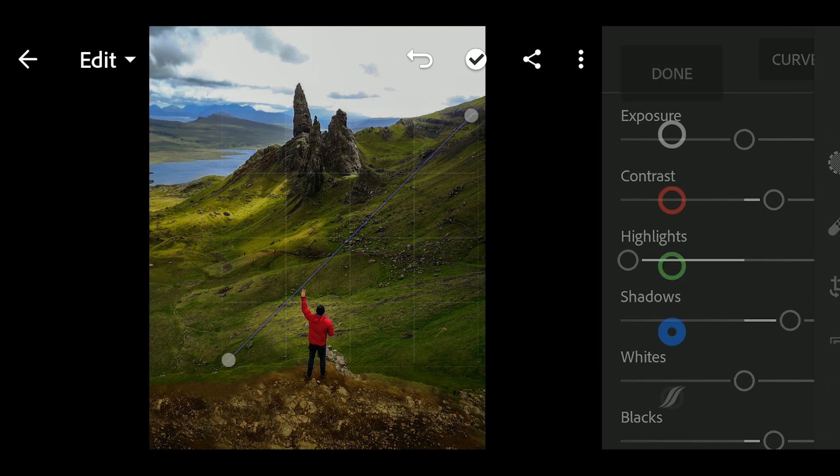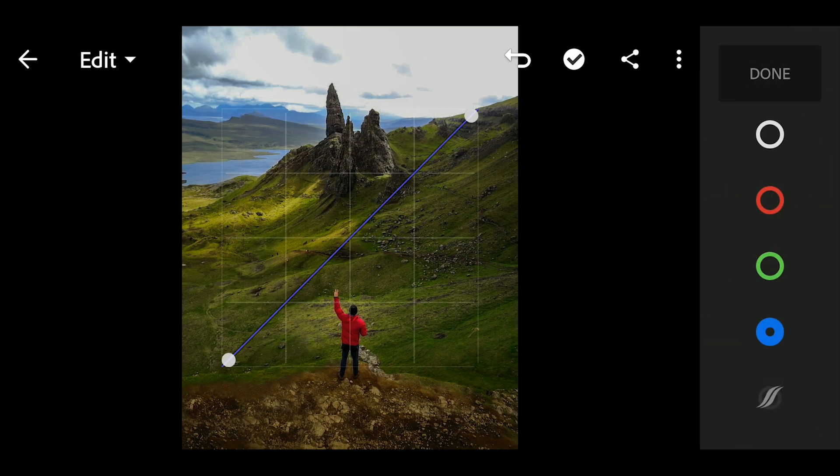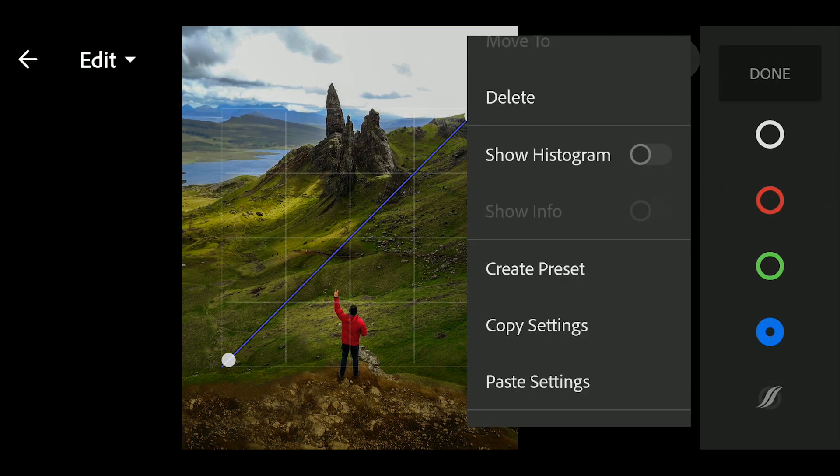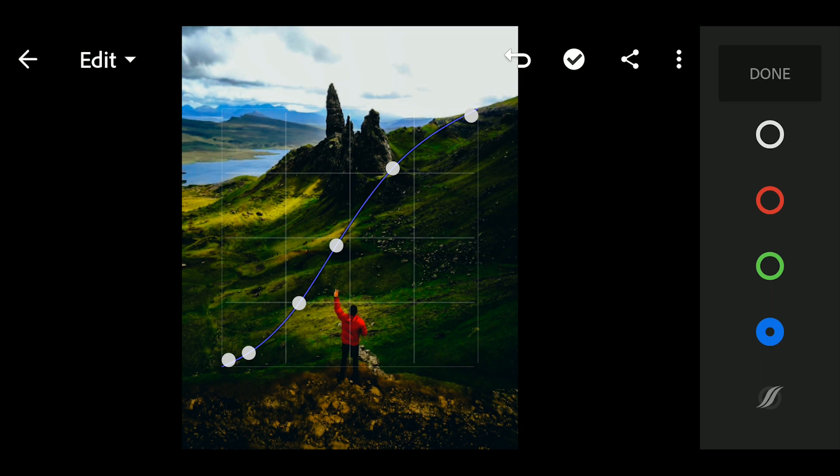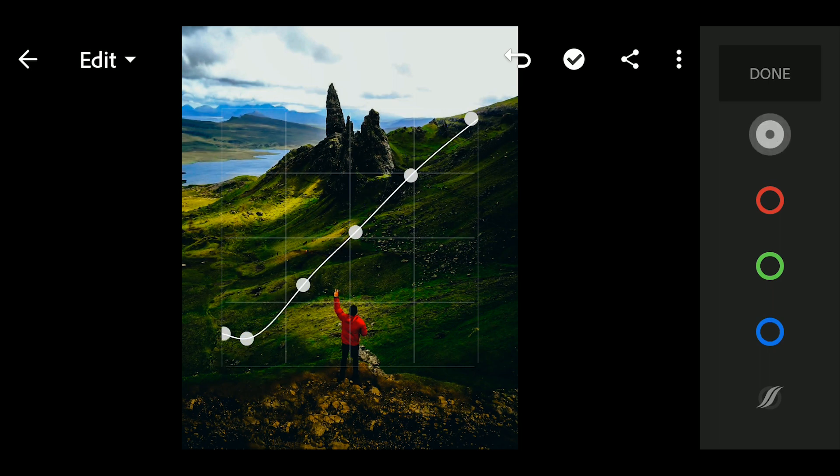Next, go to Curves and adjust the following settings as shown. I copied the curves settings for faster tutorial.